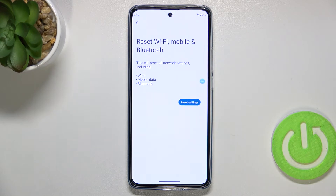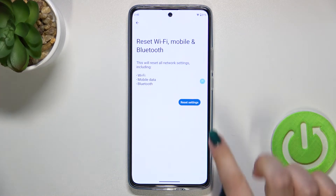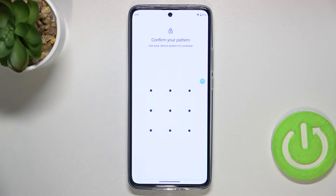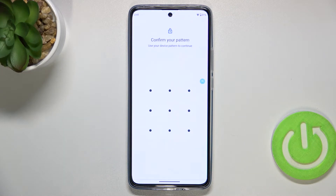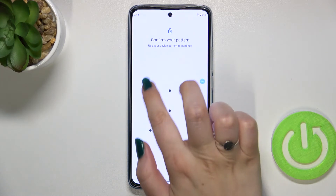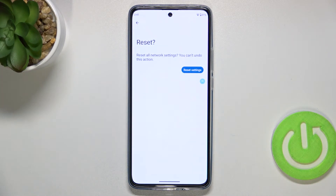Your device is informing you that it will reset all network settings including the Wi-Fi, mobile data, and Bluetooth. So let's tap on Reset settings. If you've got a pattern or PIN, then enter it in order to confirm the whole step.